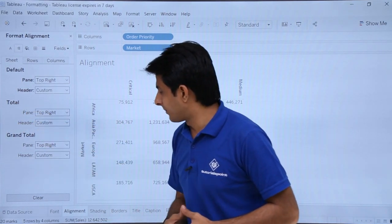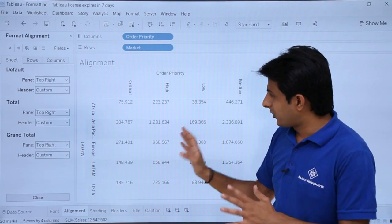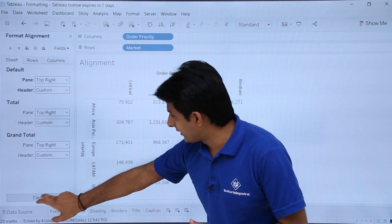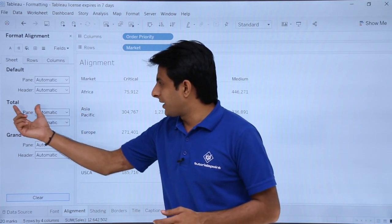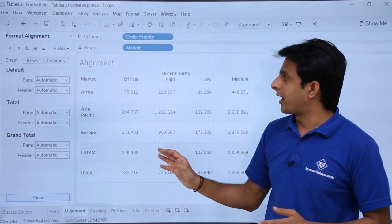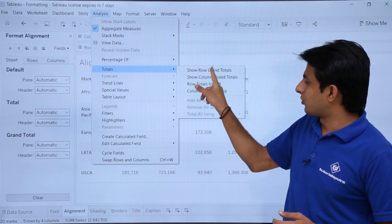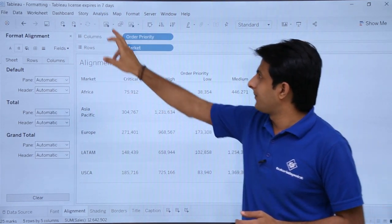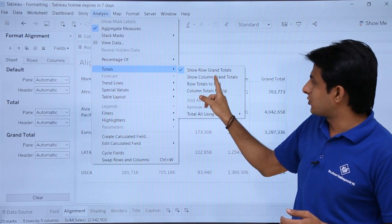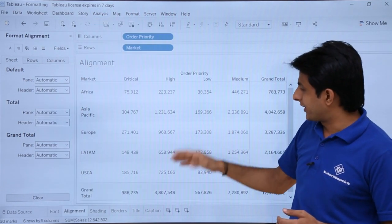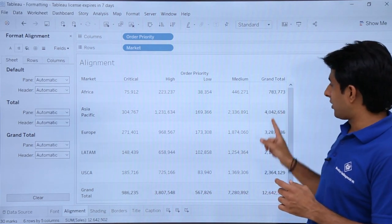Next is the total pane. I need totals to use this option, so first I'll clear the format and click the clear button. I'll go to the Analysis menu bar, then Totals, and select Show Row Grand Total, then go back to Analysis, Totals, and select Show Column Grand Totals. Now I have grand totals.